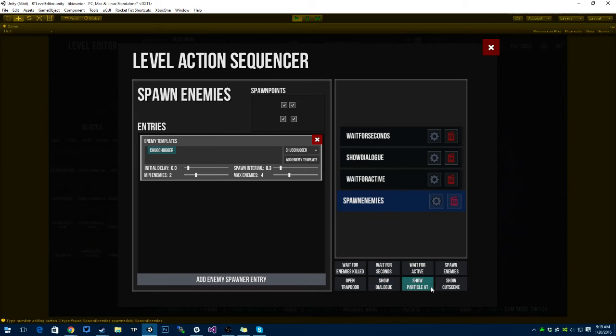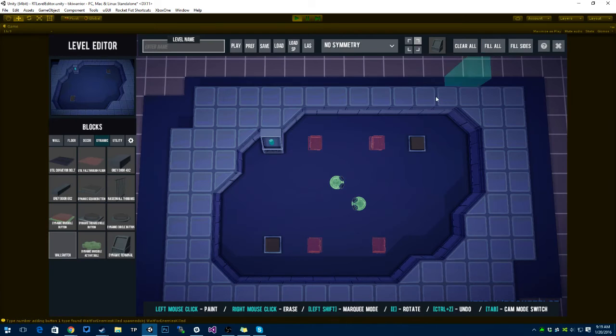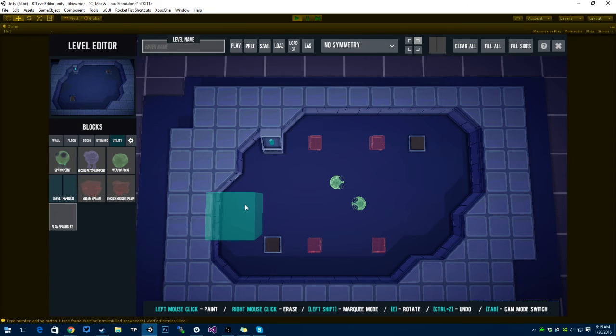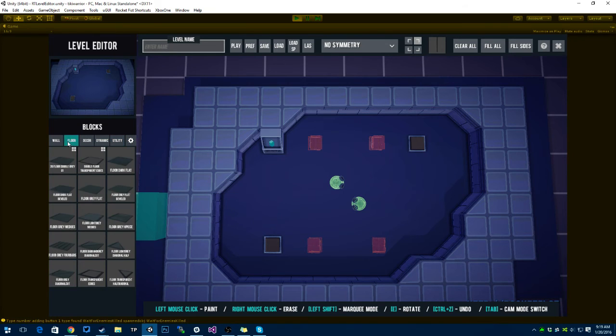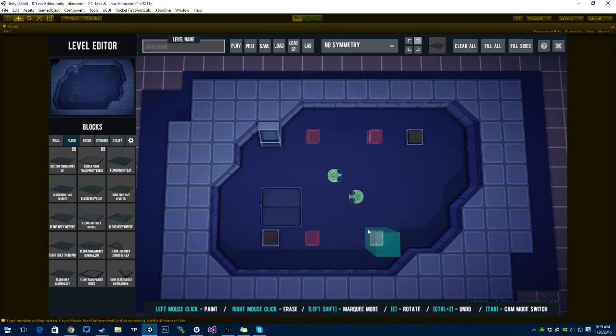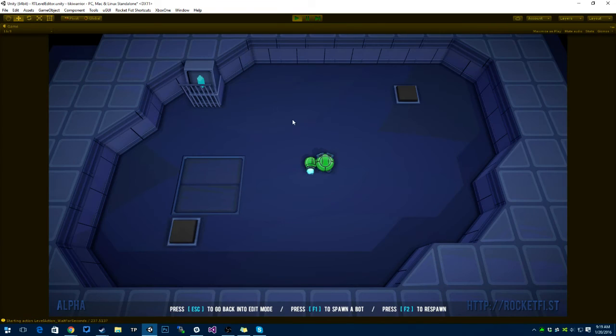Alright, so next up, I want to wait for the enemies to be killed. Yeah. So let's try that. I'm also gonna put a trapdoor on the level. That's what I'm using for going to the next level. Little trapdoors over there. And let's try this level. Press play.